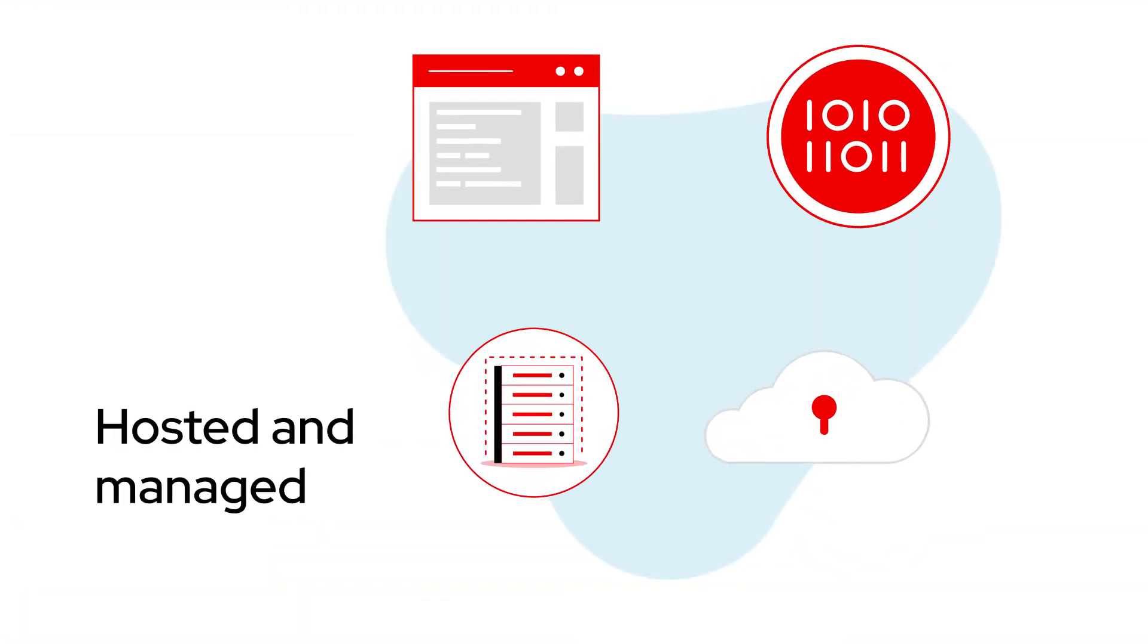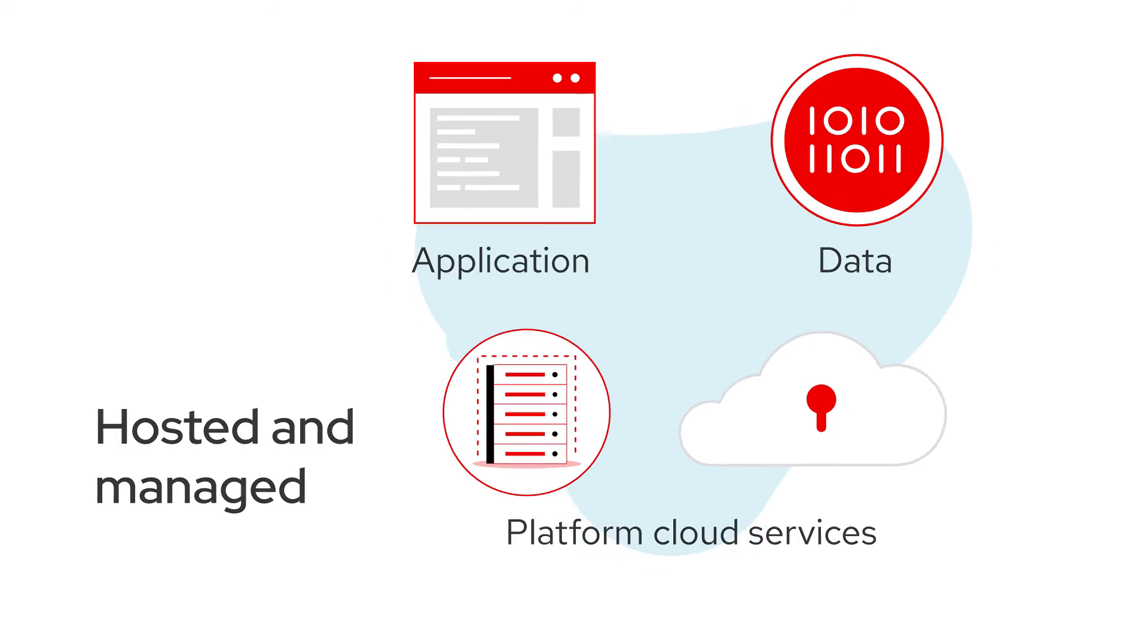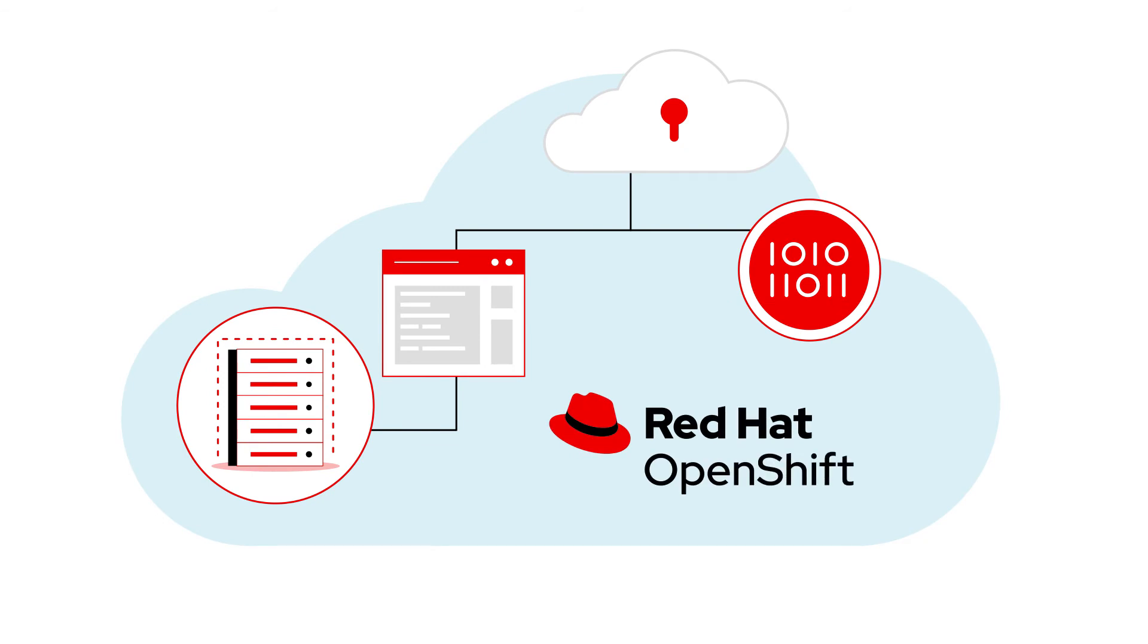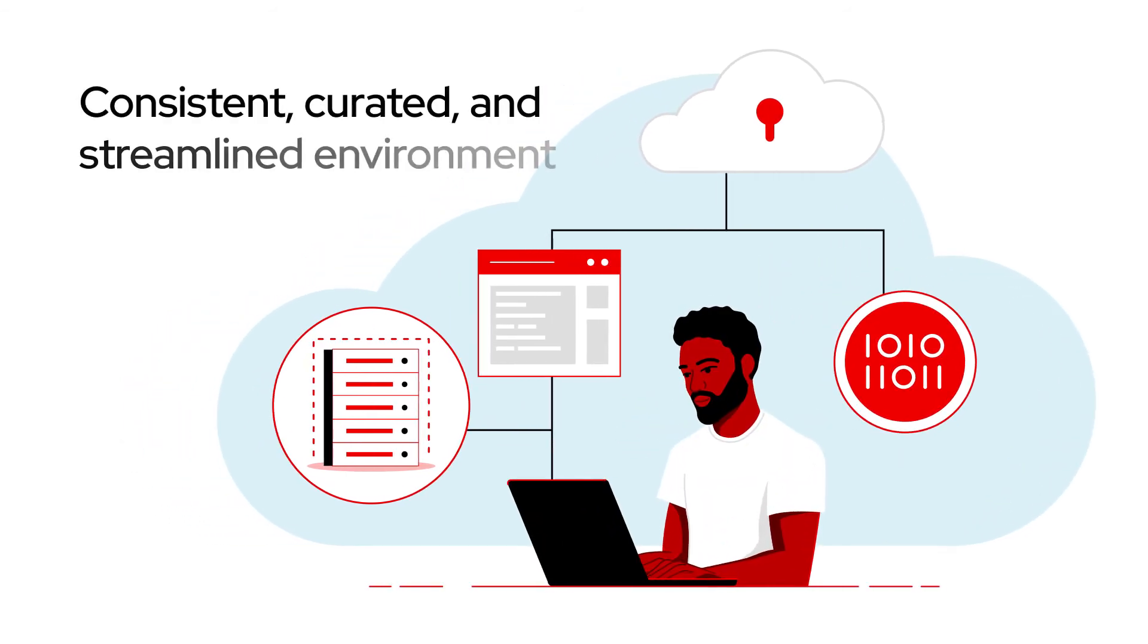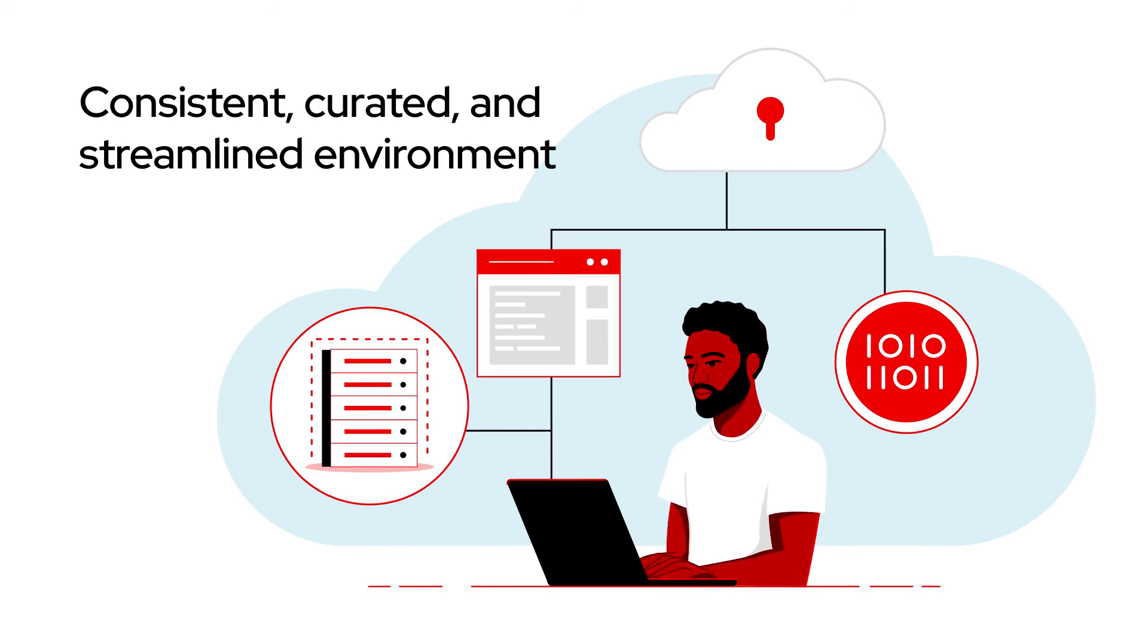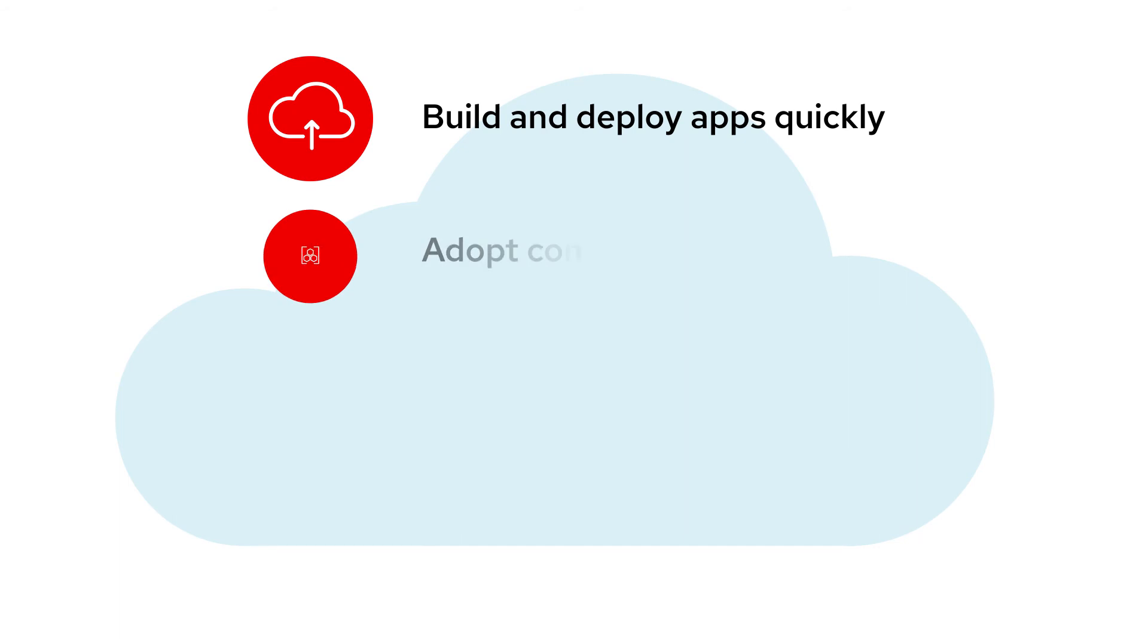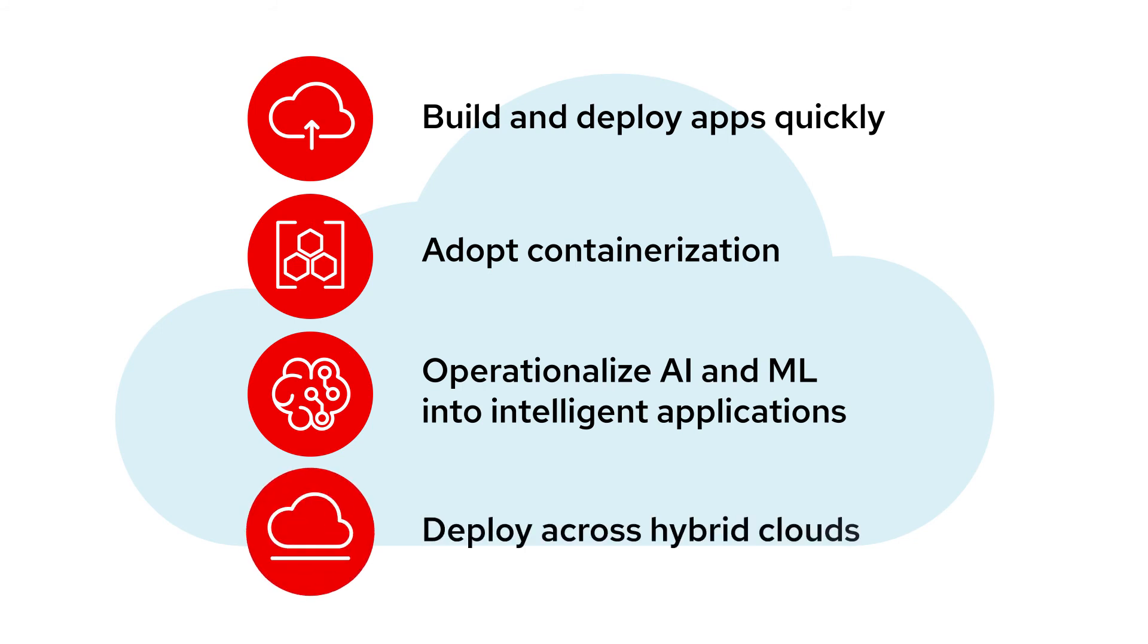In addition, Red Hat's hosted and managed application, data, and platform cloud services are all tightly integrated within the cloud, with each other, and with Red Hat OpenShift, creating a consistent, curated, and streamlined environment that makes it easier for developers to build and deploy apps quickly, adopt containerization, operationalize AI and ML into intelligent applications, and deploy across hybrid clouds.